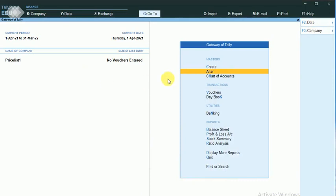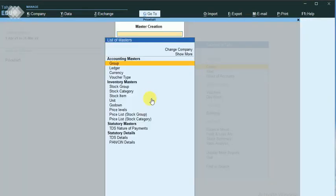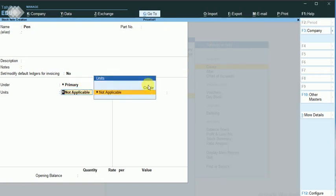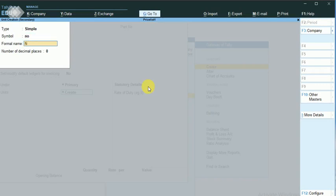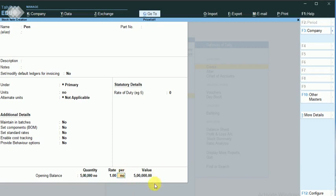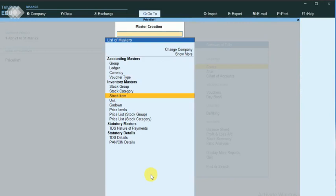Before going to this step, I will create the stock item. I'll maintain the opening balance so that I can make a sale to the customers. The inventory value is rupees 1, and I go with the rate of 1, so the value of the quantity — the value of the product — is 5 lakh. I just save this. I have created the stock item.